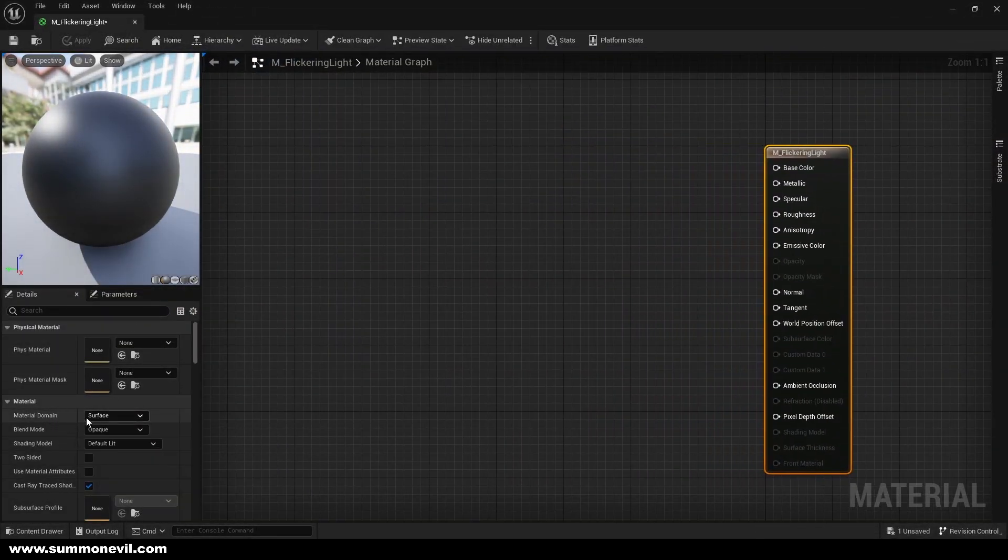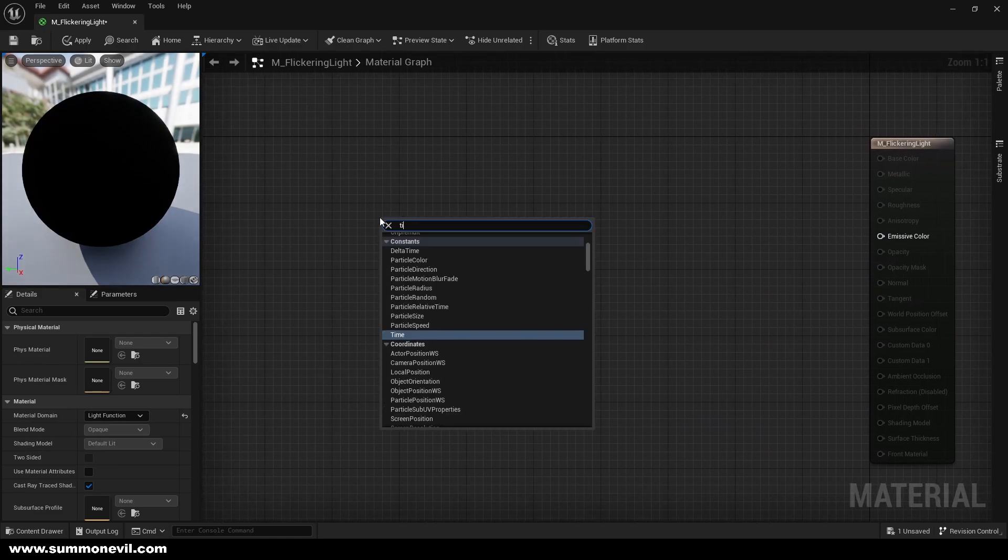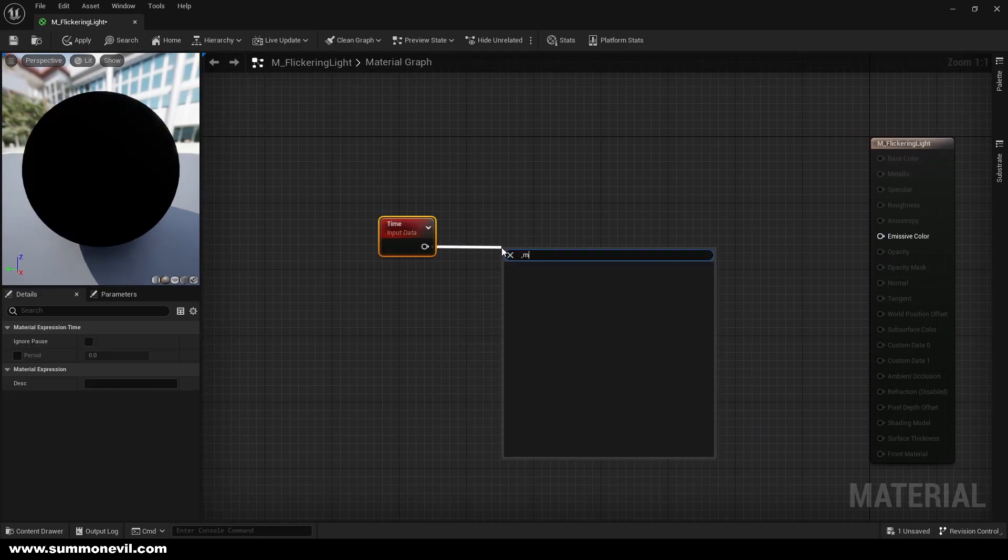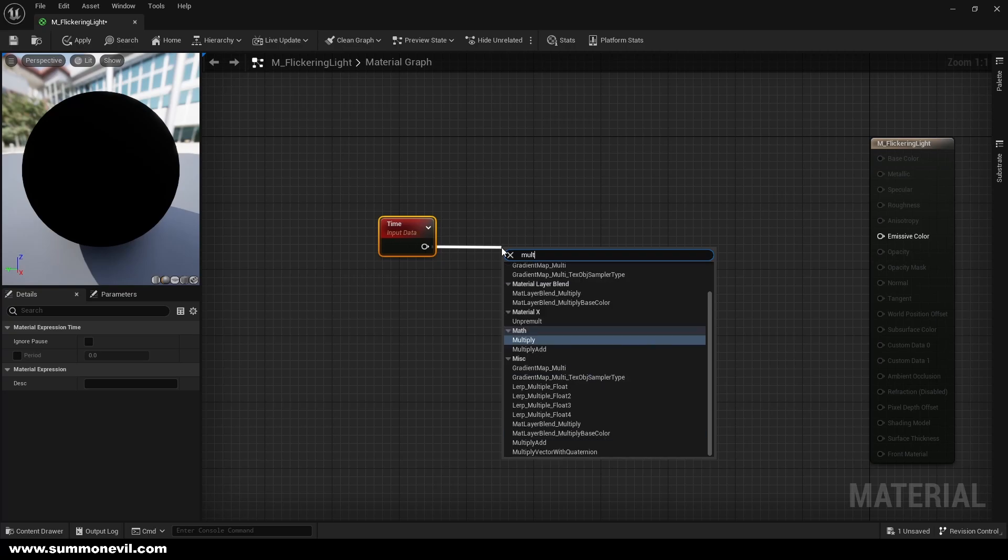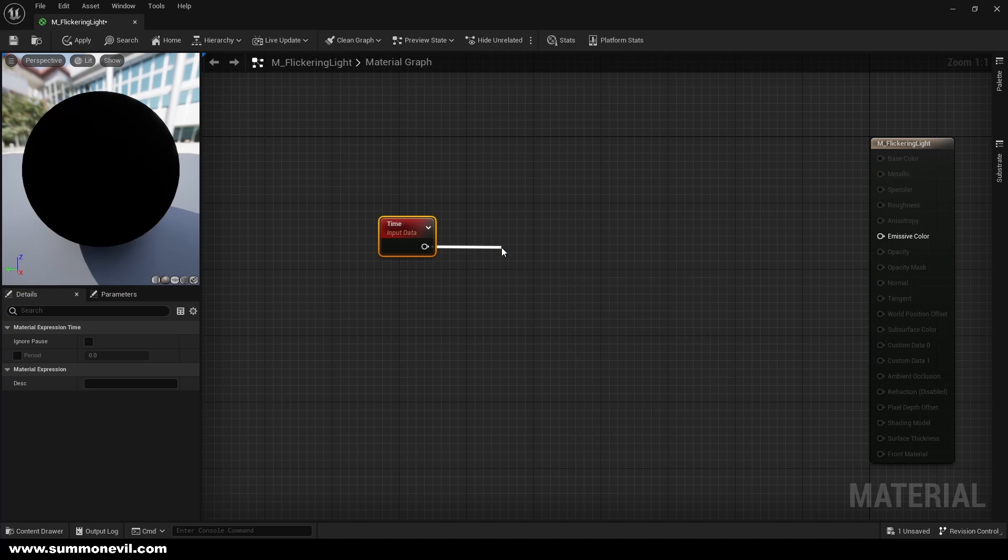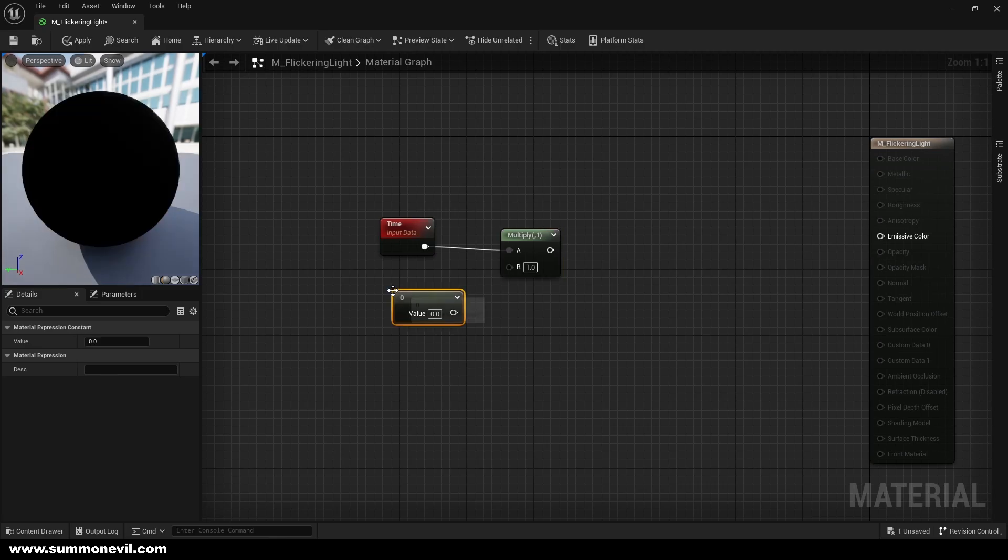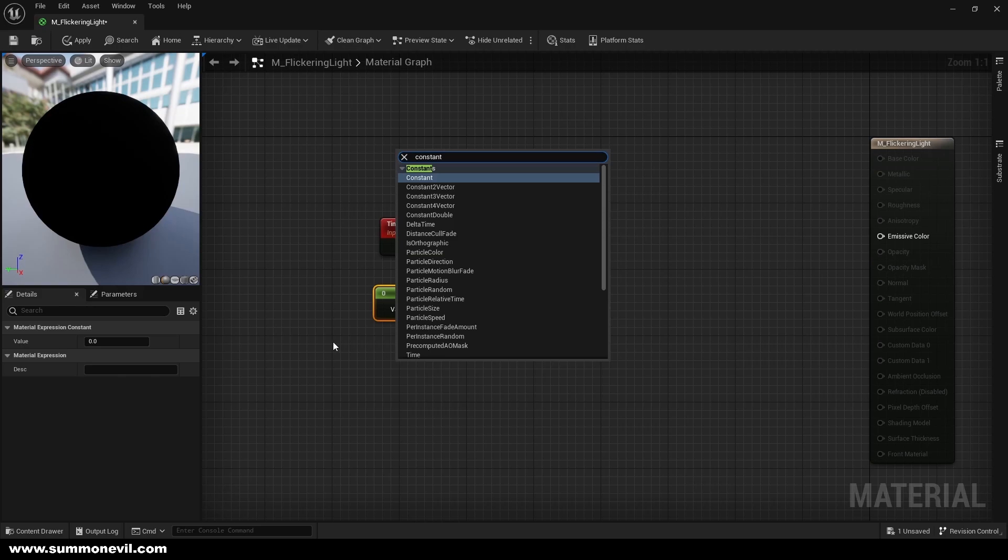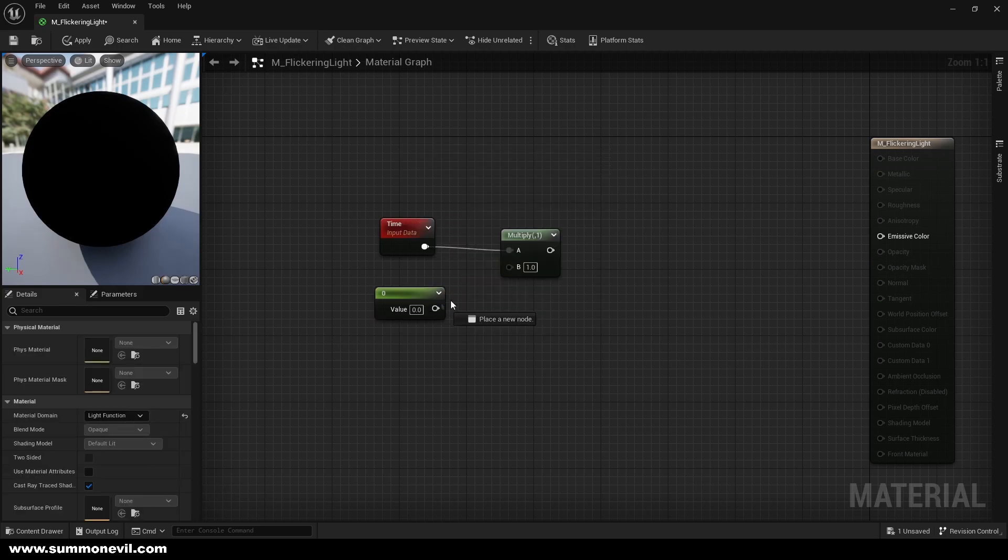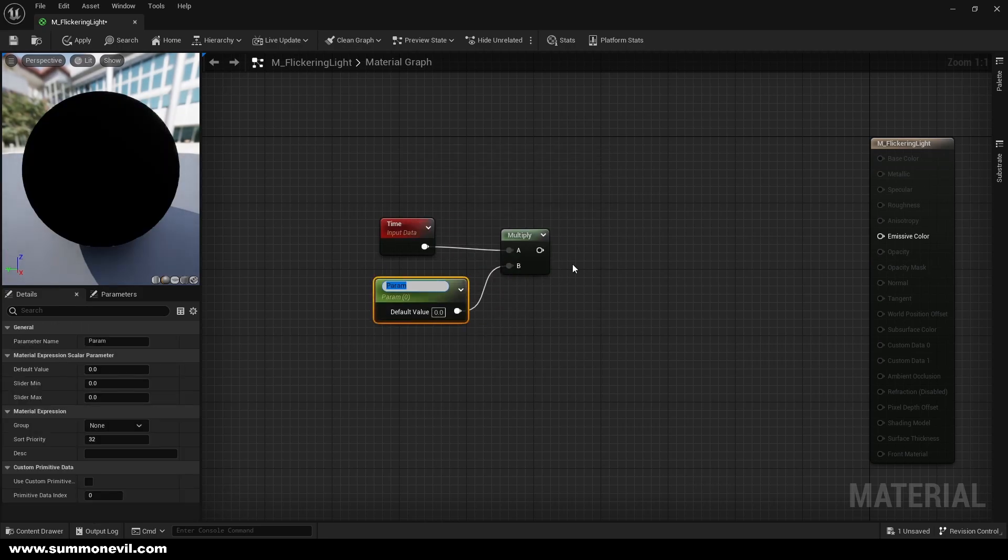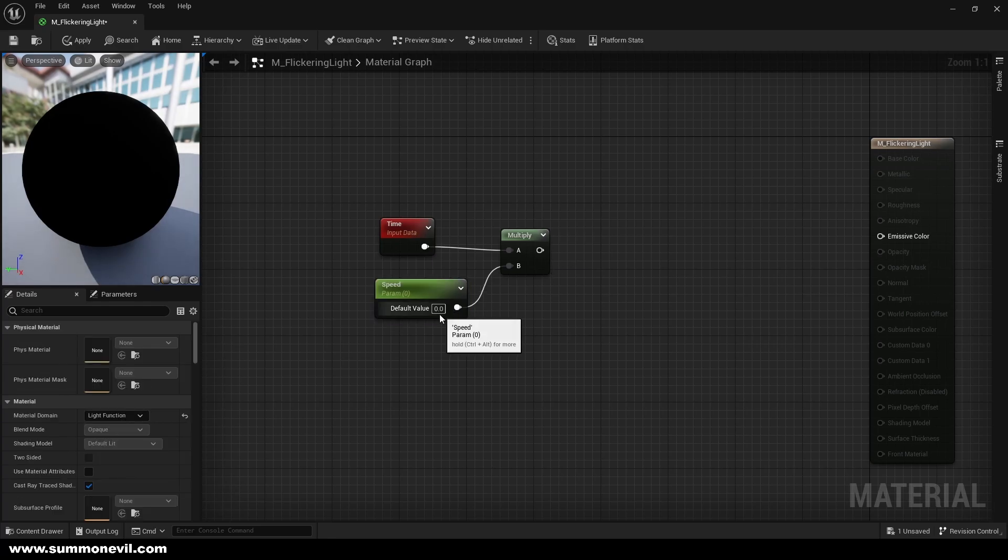We can instantly change material domain to light function and get our time which we are going to multiply with our speed multiply. If we hold one and click left-click we're going to get constant, but we can also type constant. We need to convert to parameter and call it speed of course, and we're going to put speed of one per second.